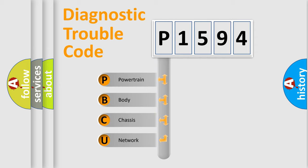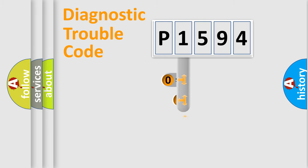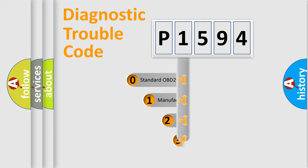We divide the electric system of automobile into four basic units: Powertrain, body, chassis, and network. This distribution is defined in the first character code.